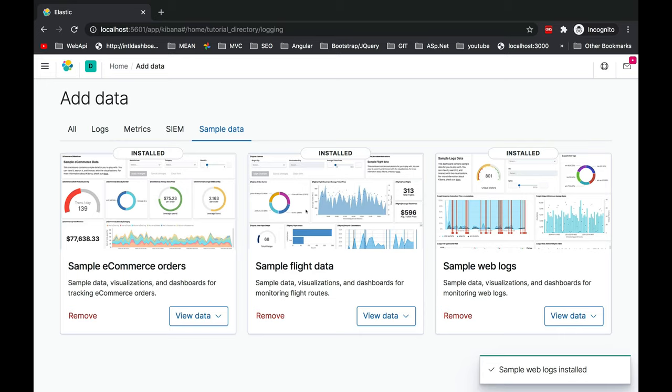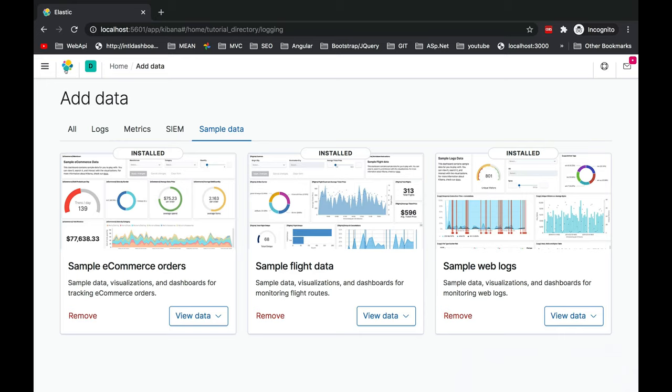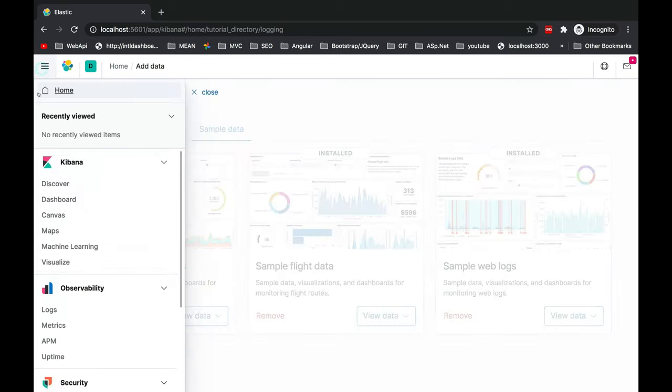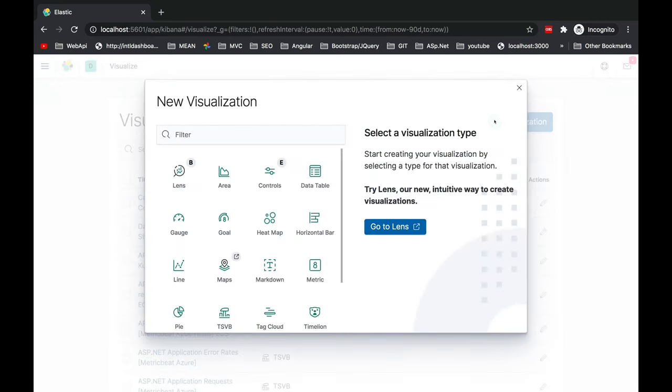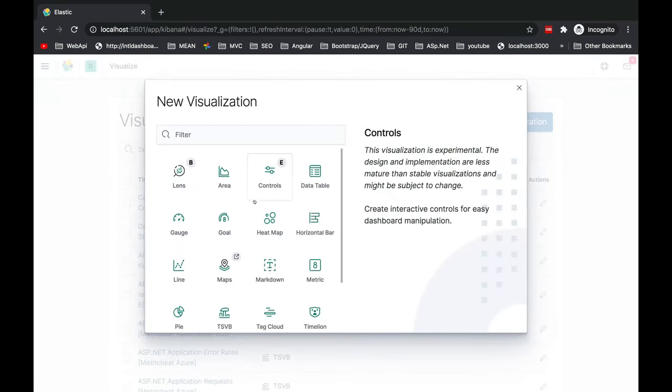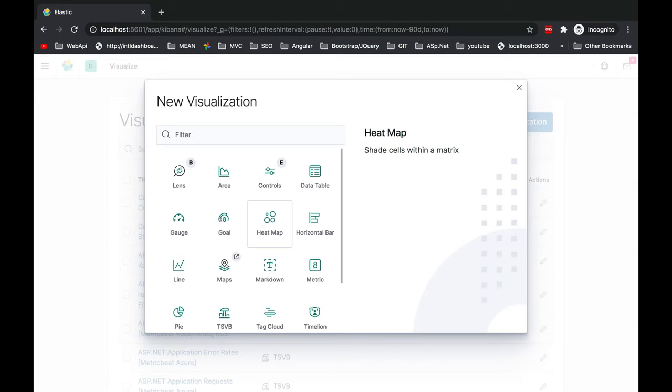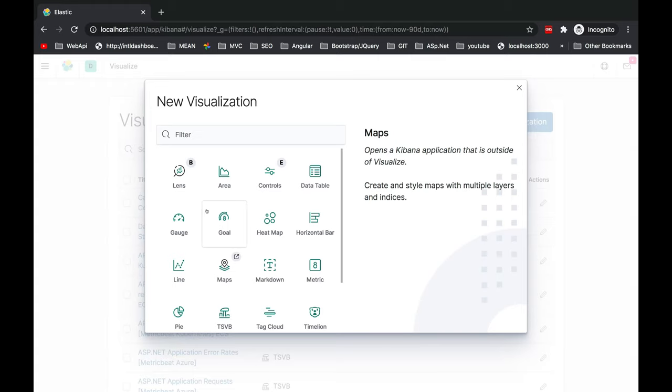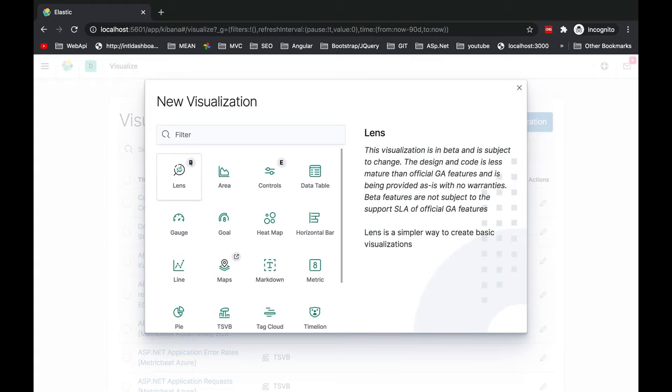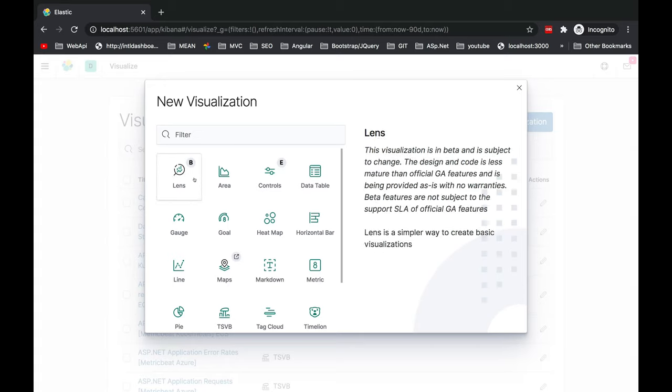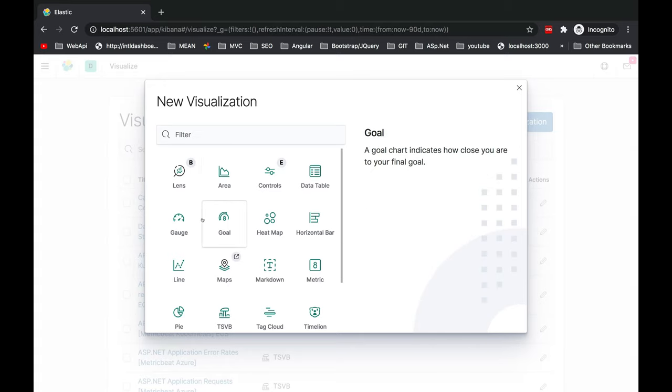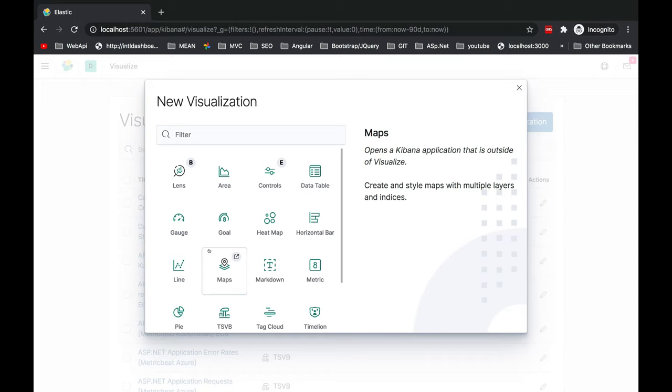Let's go back to visualization. Create visualization. Now these are the set of visualizations which is present inside 7.8.1. It may vary on different versions of Kibana. You'll see some of the visualizations are marked as B, which means it's in beta version.